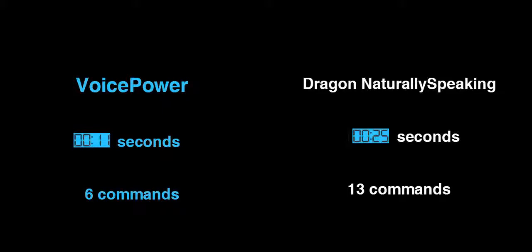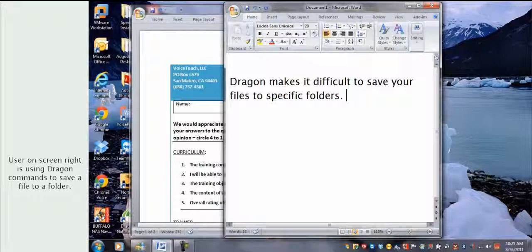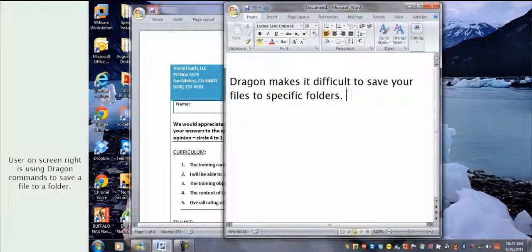Now, let's compare saving a file in the two systems. First, we'll use Dragon commands to save a file.